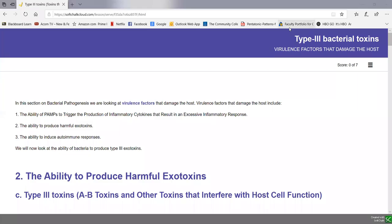In Unit 3, Lecture 4, Part 4, we're going to continue on with our discussion of bacterial exotoxins, looking at our final group: Type 3 Toxins, toxins that interfere with host cell function. Don't forget to look over your fundamental statements at the beginning of the soft chalk lesson and learn the detailed learning objectives so you'll be ready for the Unit 3 exam. Keep in mind, on the three soft chalk lessons on exotoxins, you're only responsible for the toxins listed in the detailed learning objectives.